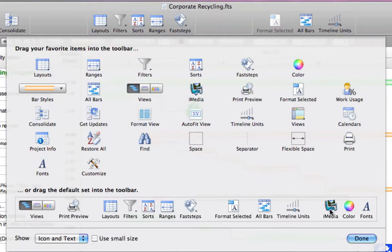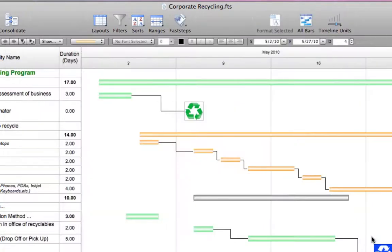With the new Mac interface, you'll be sure to navigate FastTrack Schedule 10 quickly and easily.